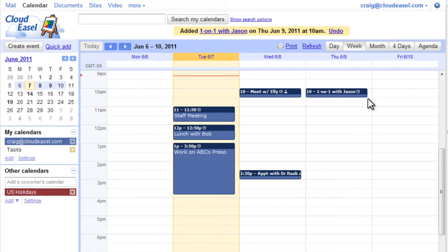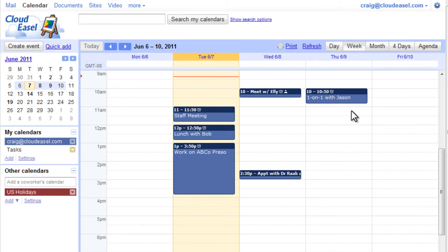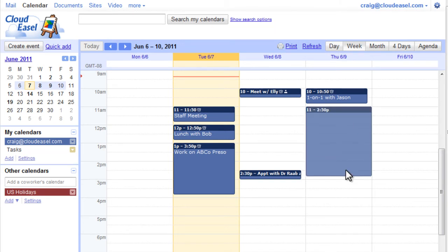If your meeting extends longer than the default time segment defined, simply click the bottom of the event and drag downwards to increase its time. To shorten the event, drag in an upwards direction. Optionally, you can click and drag downward to define the appropriate time segment for your event.